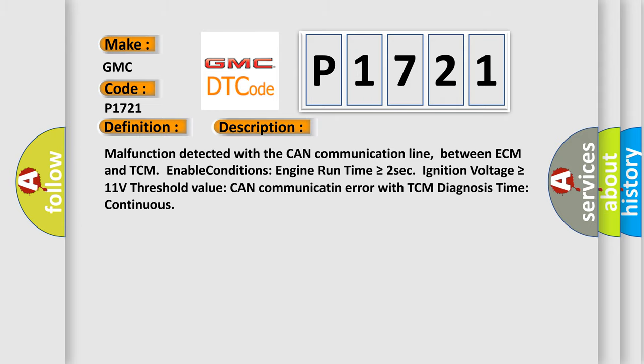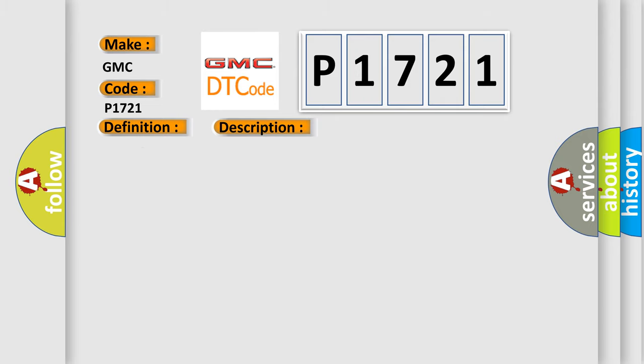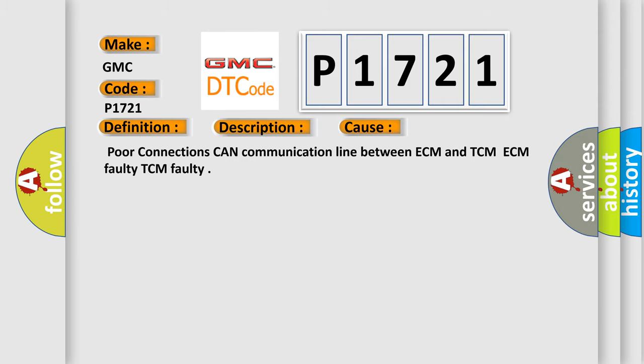This diagnostic error occurs most often in these cases: poor connections, CAN communication line between ECM and TCM, ECM faulty, TCM faulty.